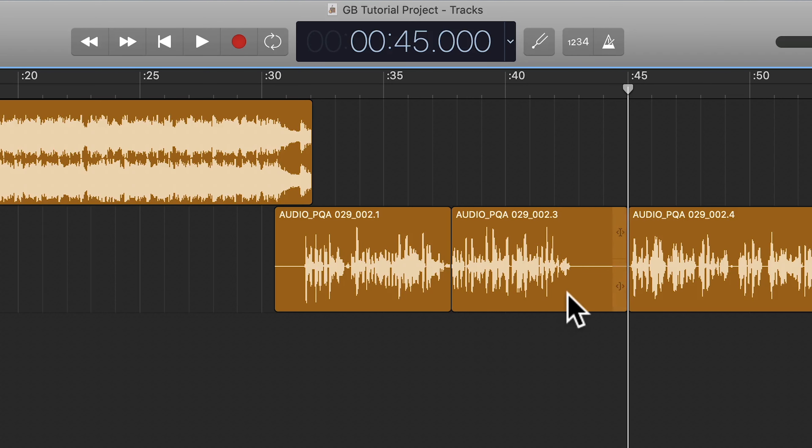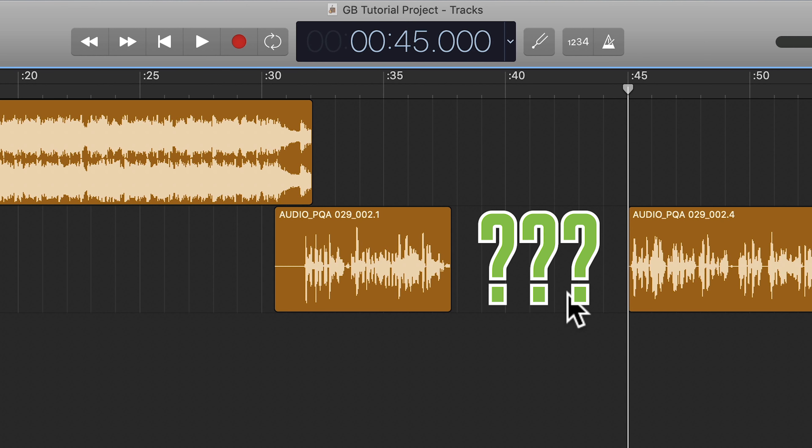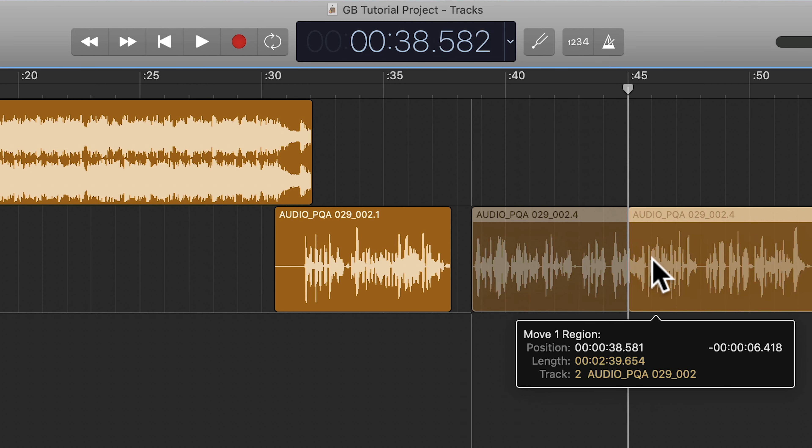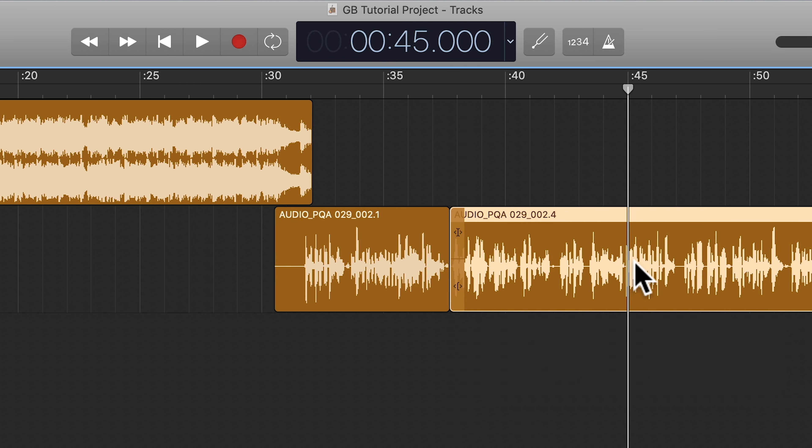But it does have this little quirk, which is that when you delete a segment of audio from a recording or from an audio file that you import, all it does is delete that section. It doesn't do anything else. And quite often what you want GarageBand to do is to shift everything to the right of that segment over to fill in the space.